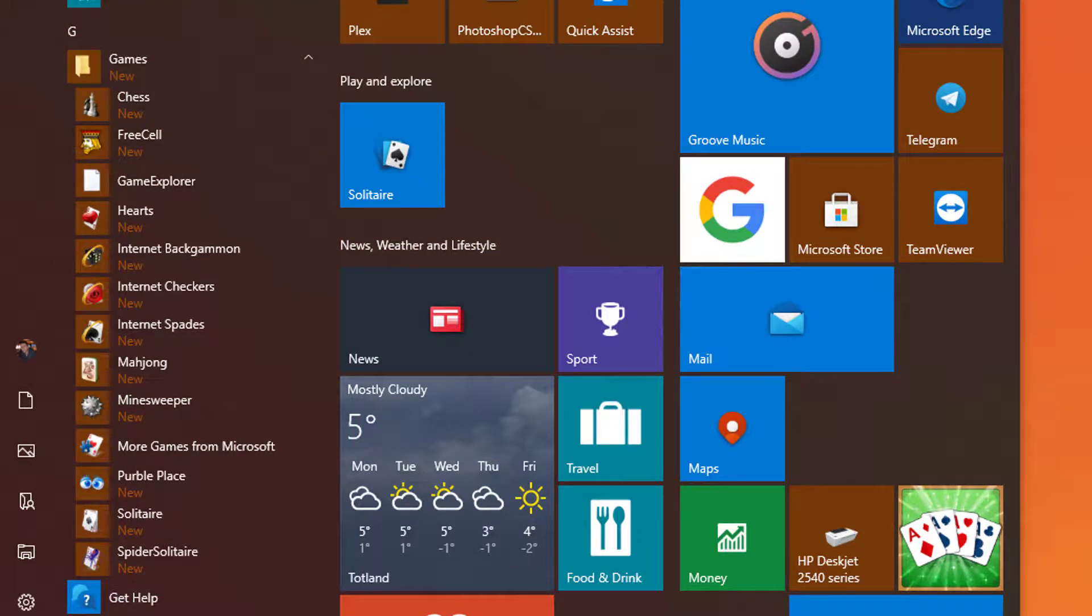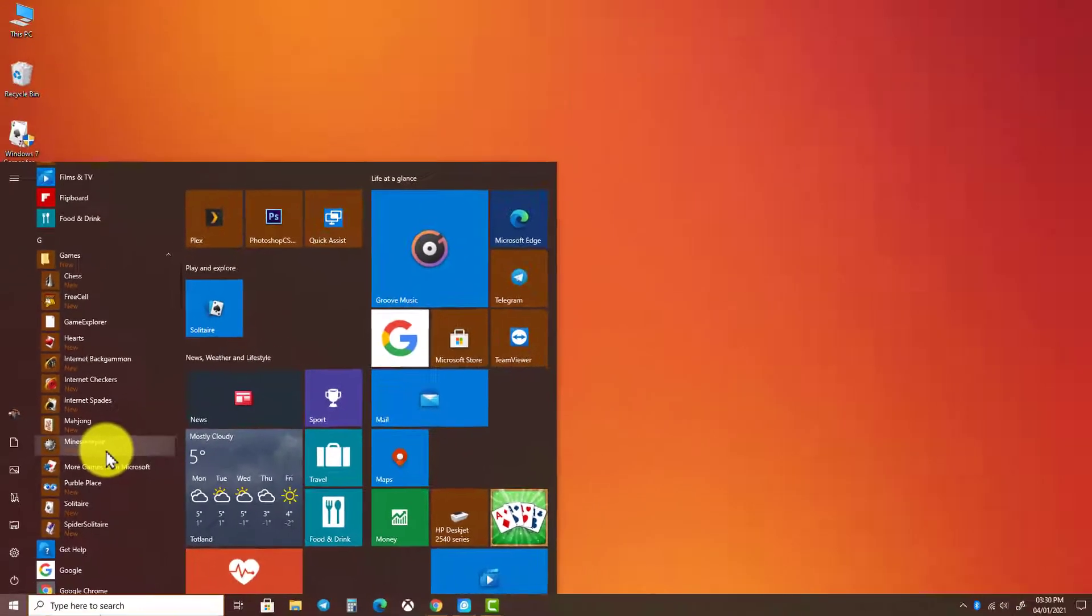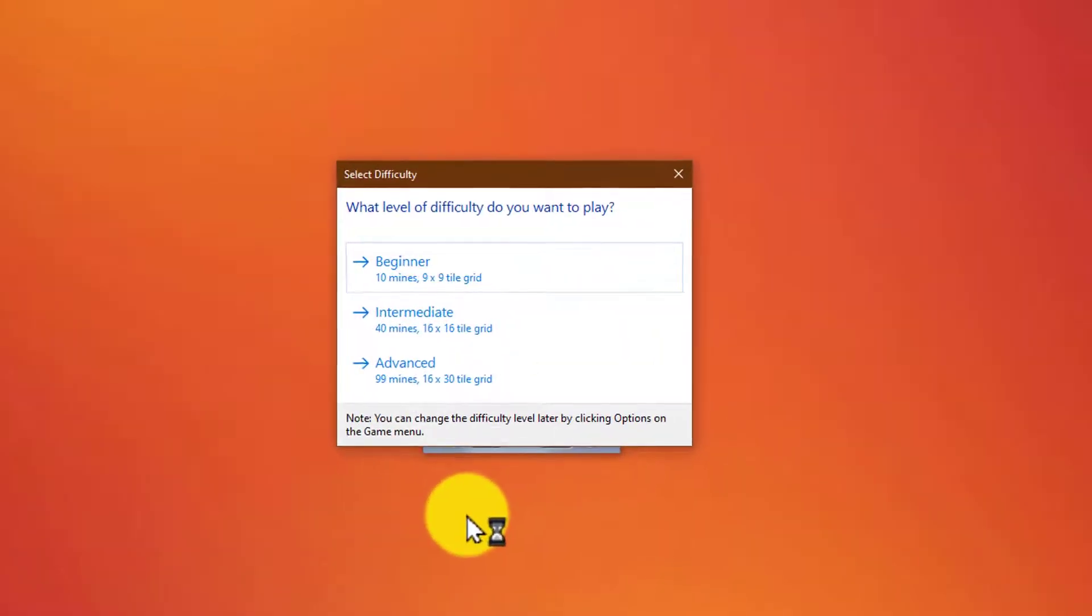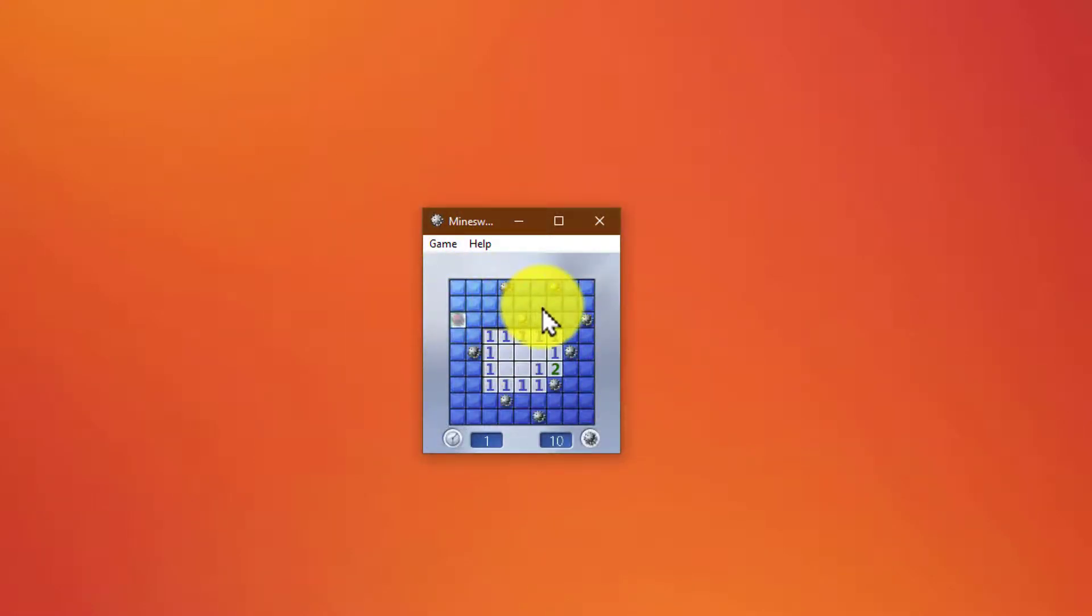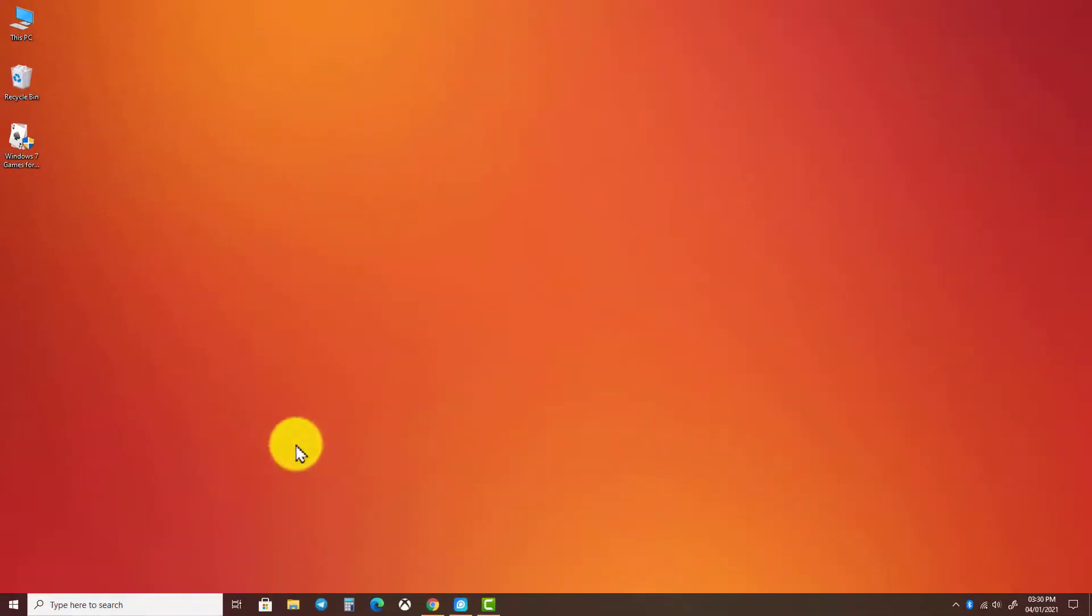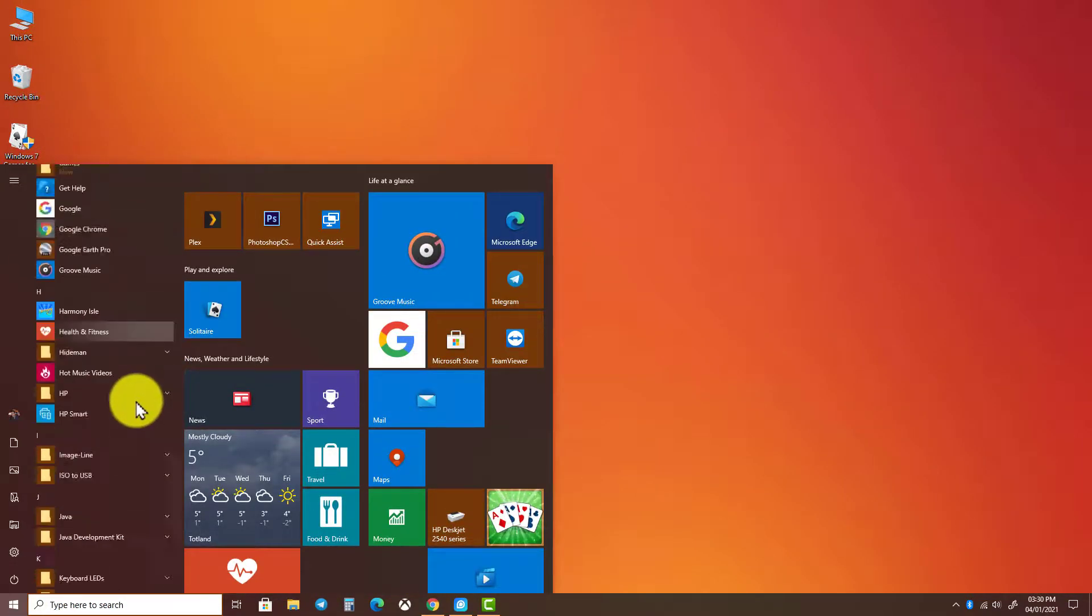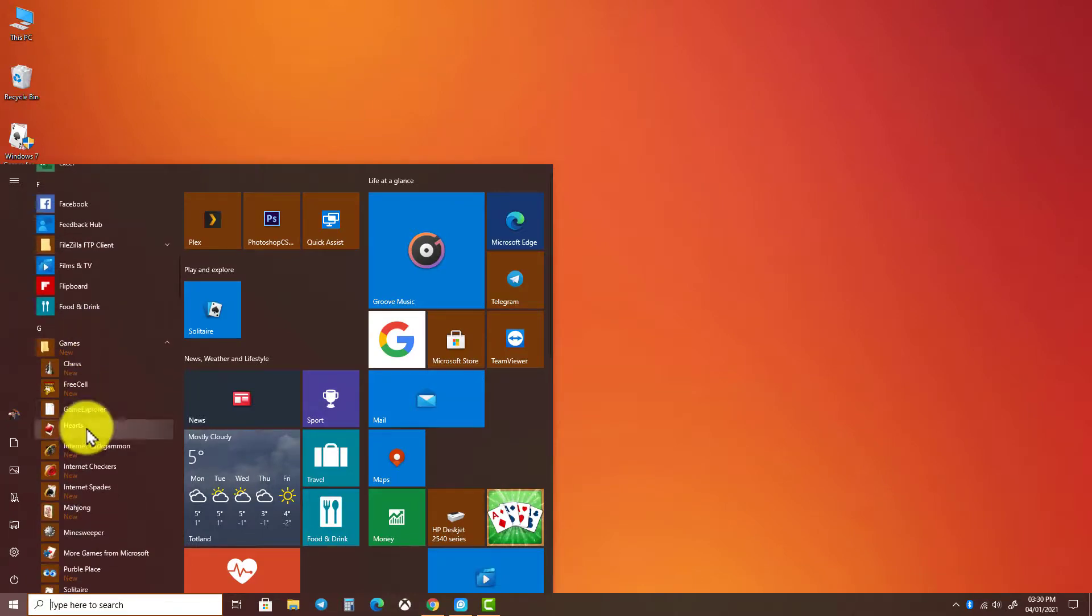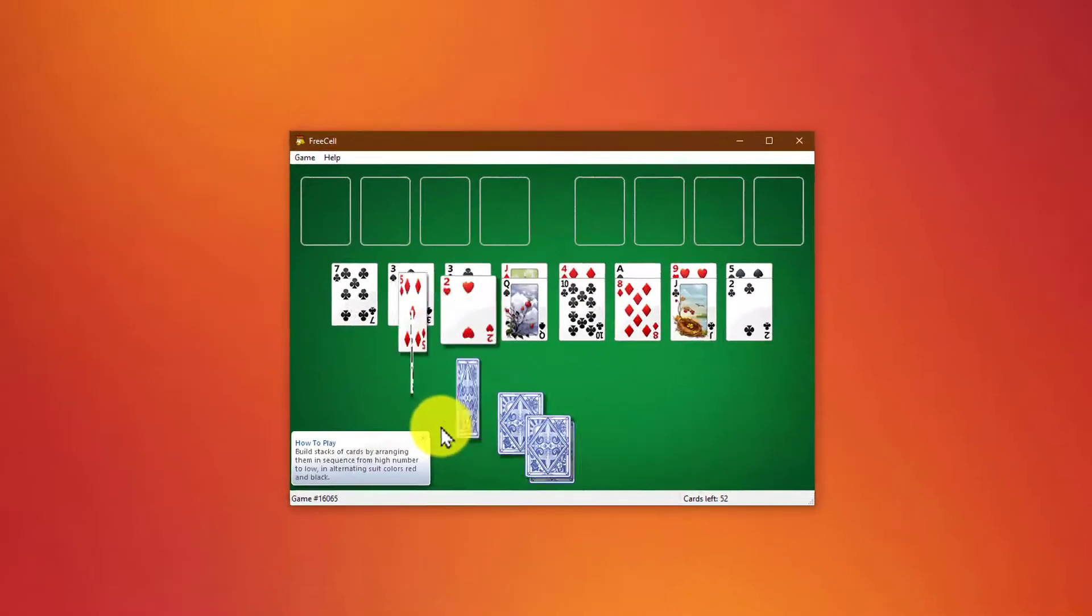Let's click on one to see how it looks. And there you have it.